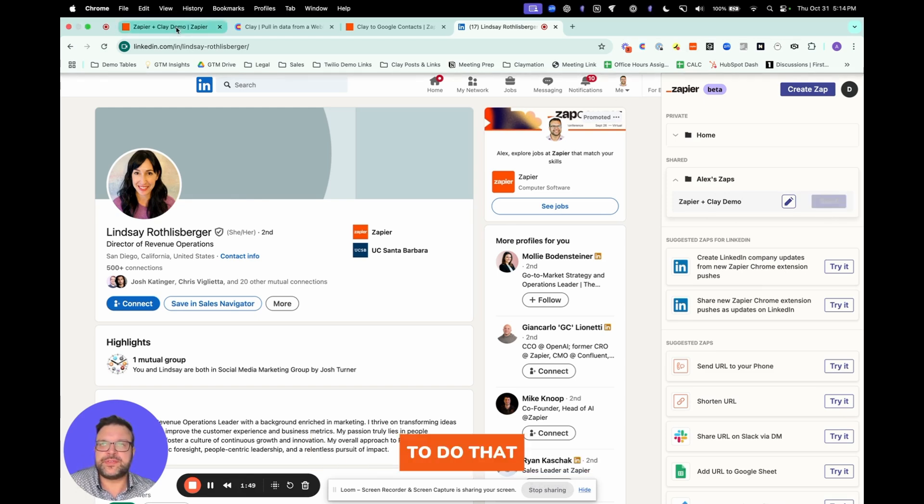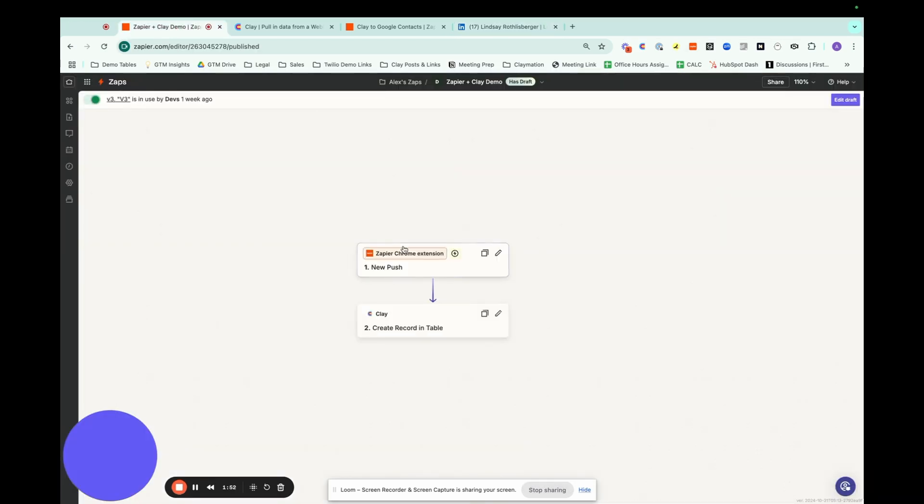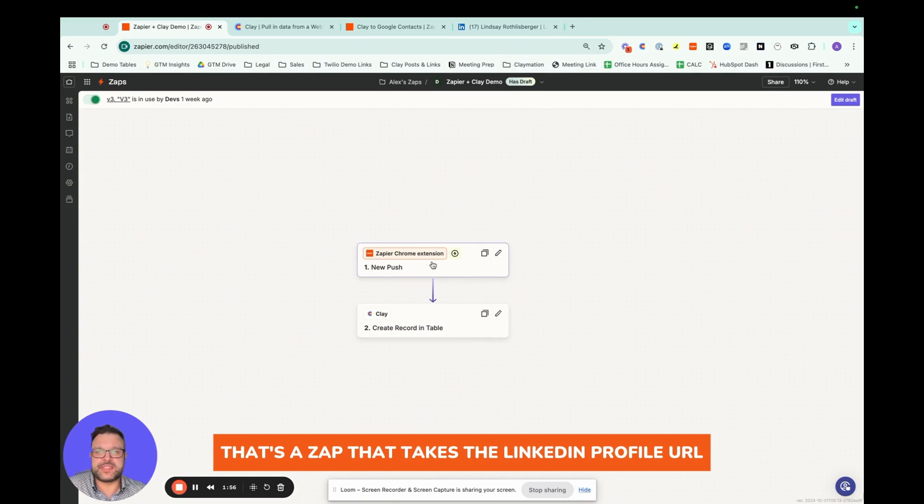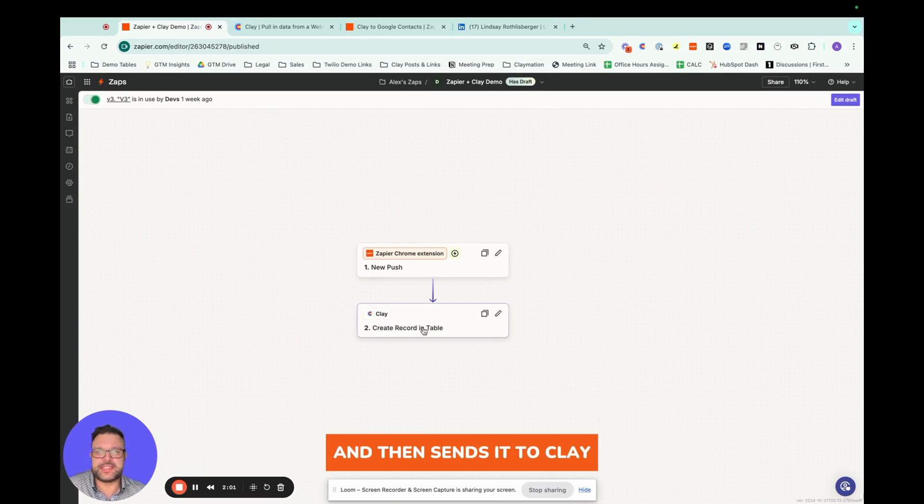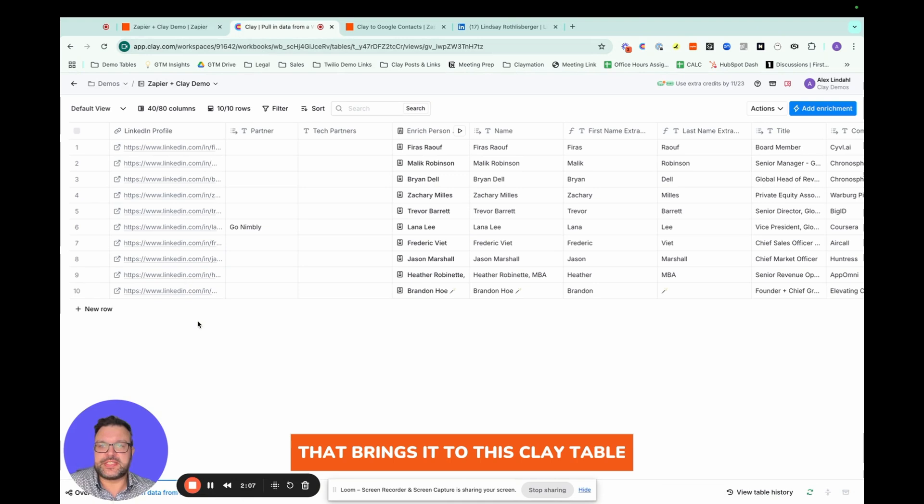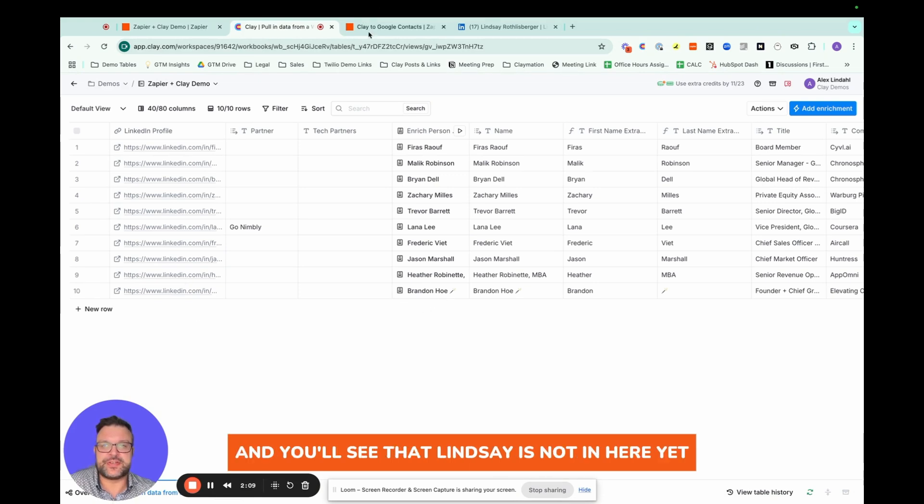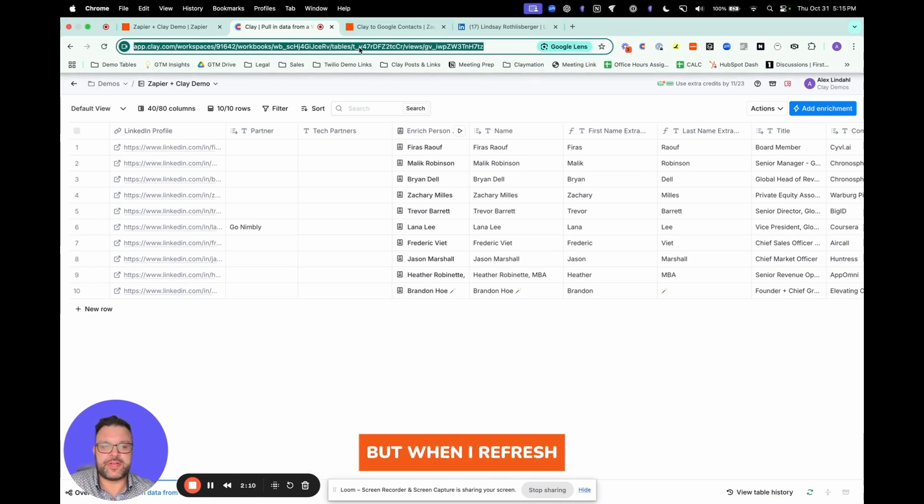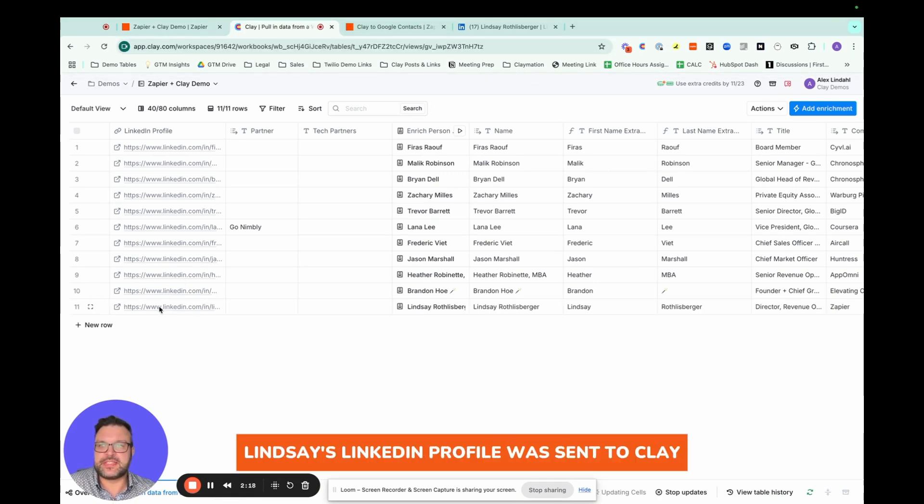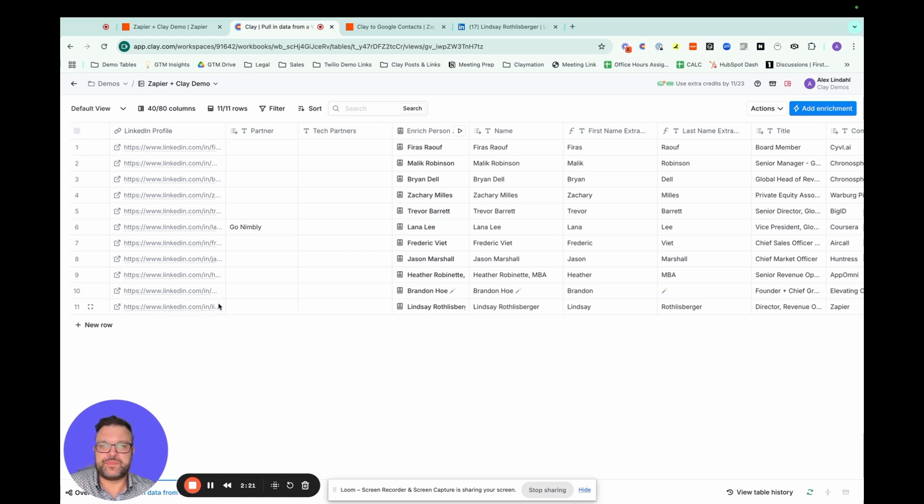To do that, I set up a very simple workflow here in Zapier. That's a Zap that takes the LinkedIn profile URL and then sends it to Clay. That brings it to this Clay table, and you'll see that Lindsay is not in here yet. But when I refresh, it'll show you that Lindsay's LinkedIn profile was sent to Clay.